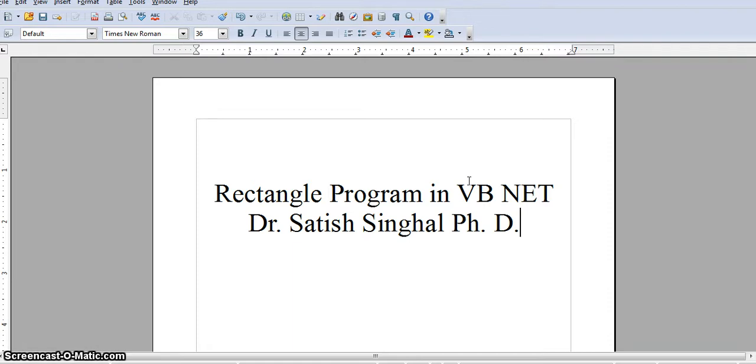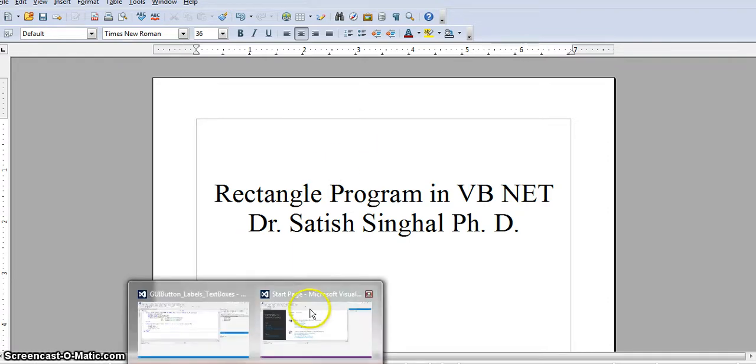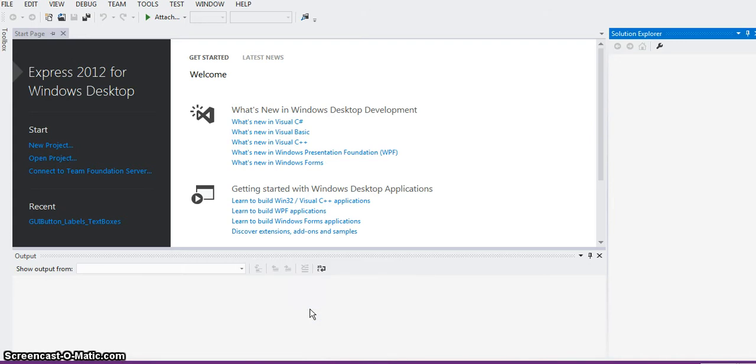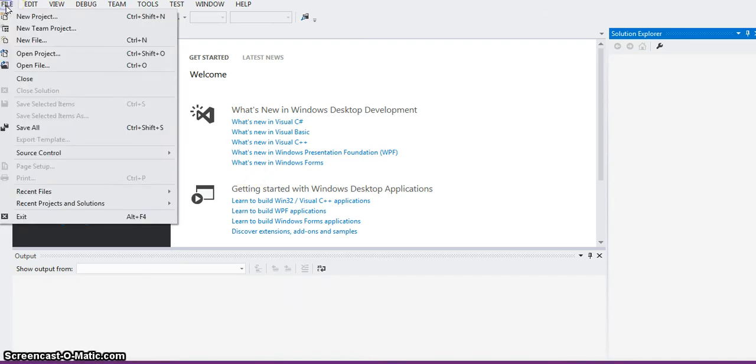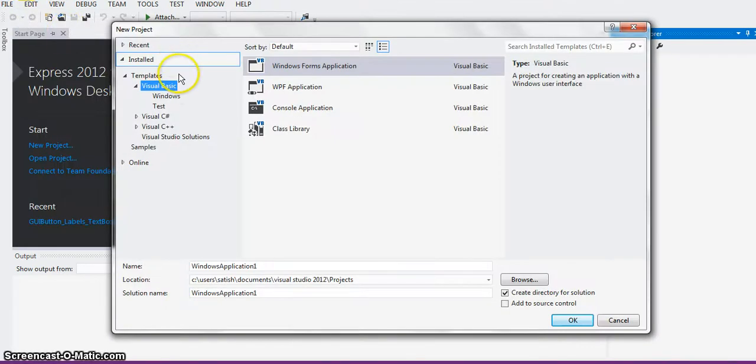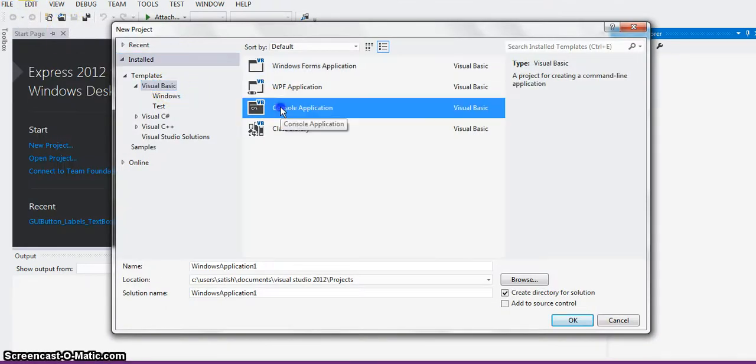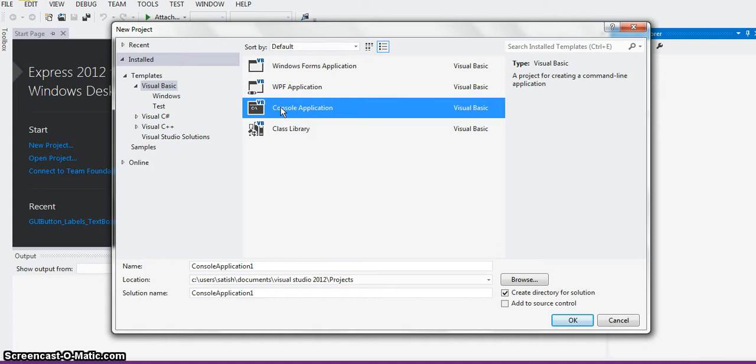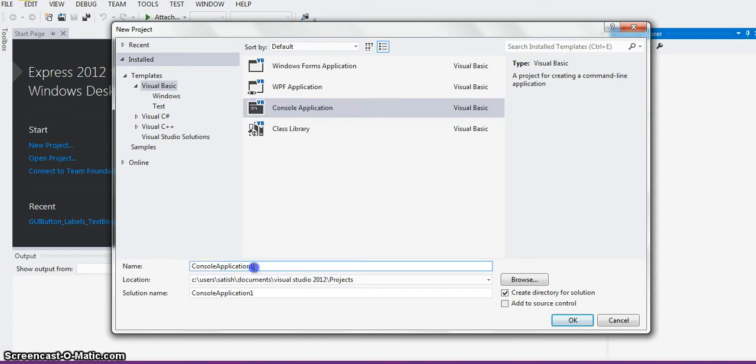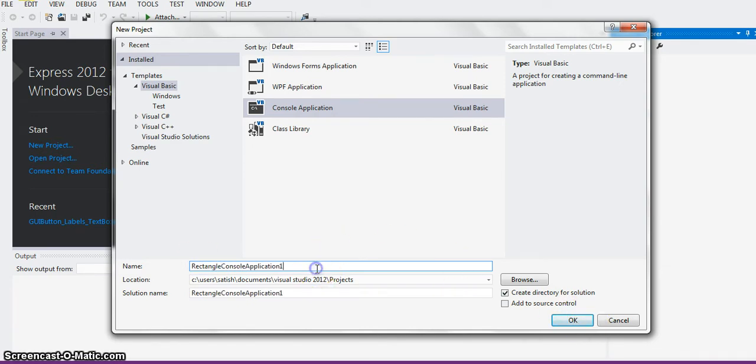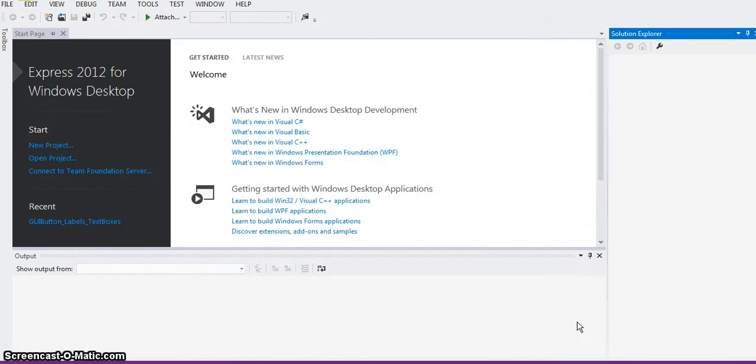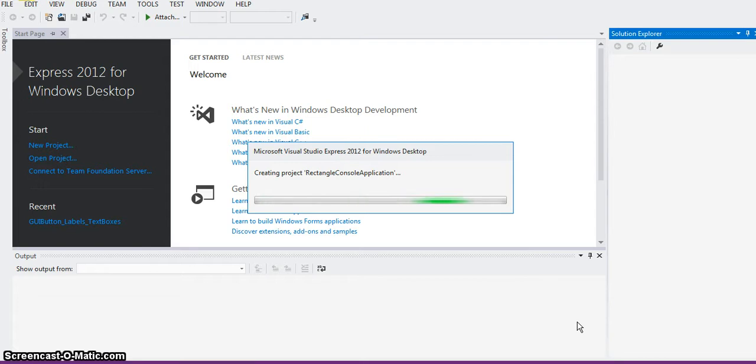So we'll go to VB.NET. And I'm using an express edition, but that doesn't really matter. So I'm going to create file, new project, and make sure visual basic is selected, and then console application. And some of you, if you're reading some old VB books, they never talk about console application, which personally to me, that doesn't really make any sense.